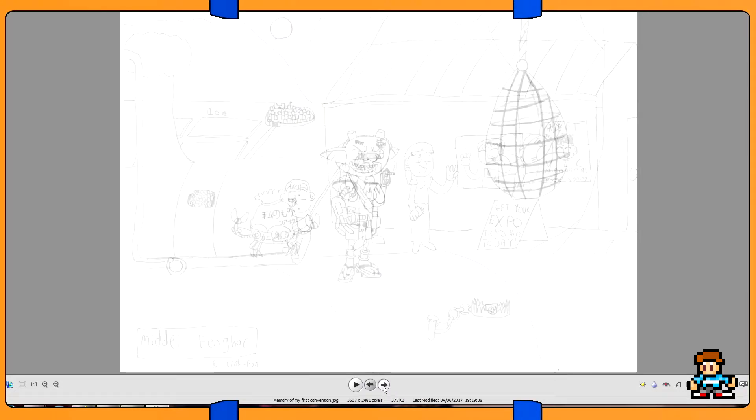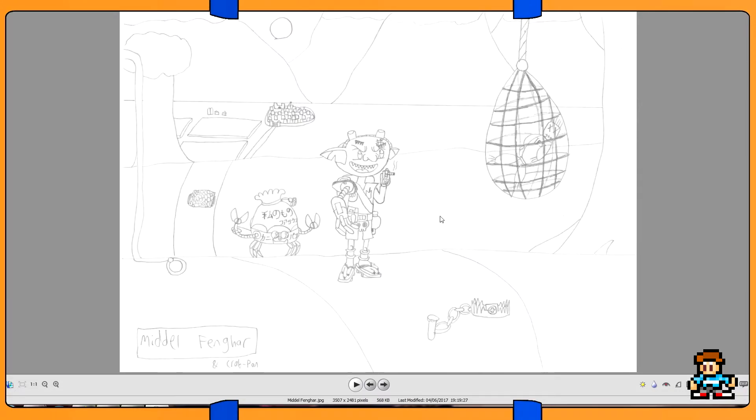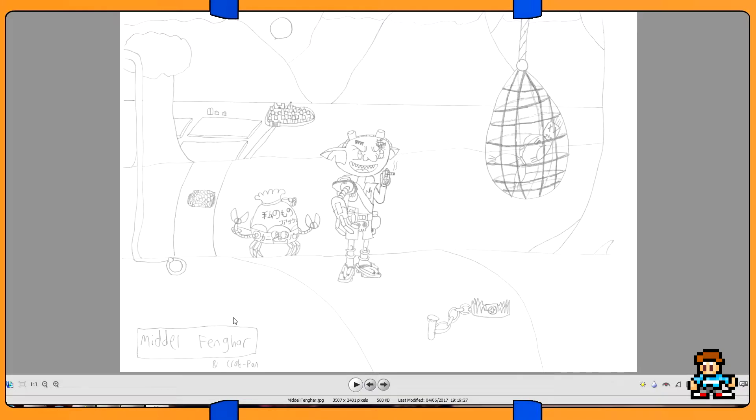This is the drawing from last time. Let's continue on. This is actually another D&D concept drawing, and this one was actually the first where I decided to do it in this particular format. There's his name, Middel Fengar, and there's a pun to that name.